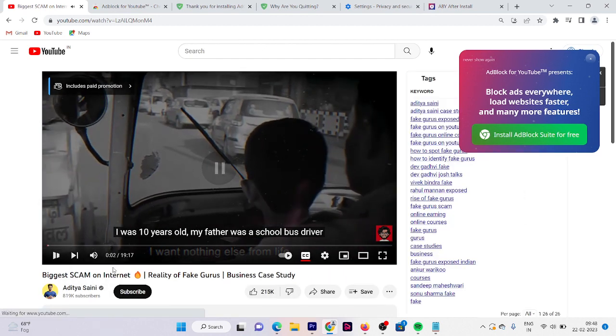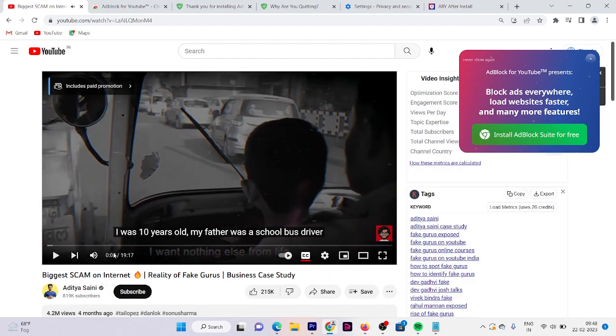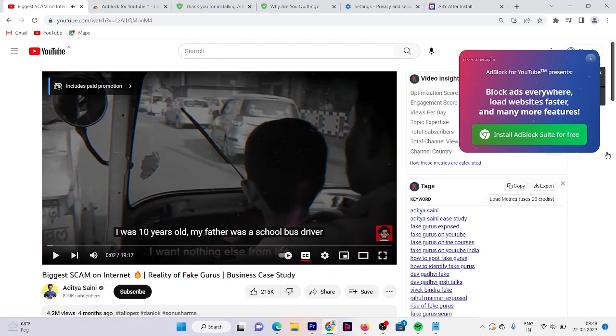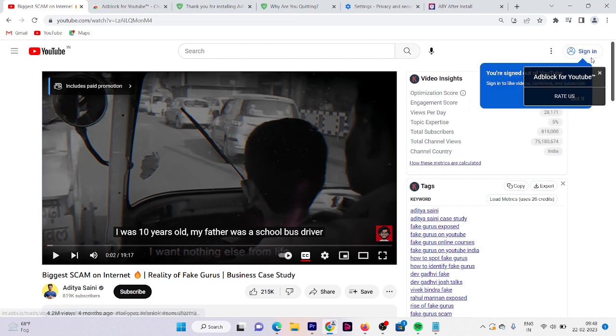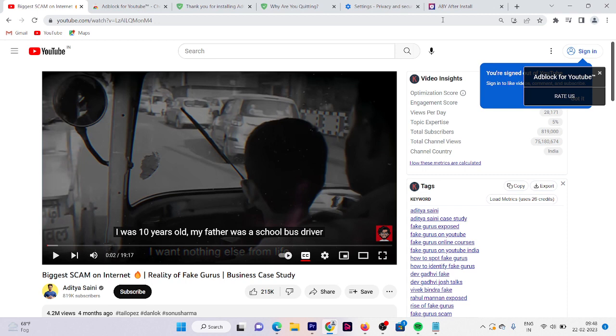Now here you can see that there is no ad in our YouTube browser. So these are the three extensions that can help you to watch your favorite show and favorite video without any interruption.